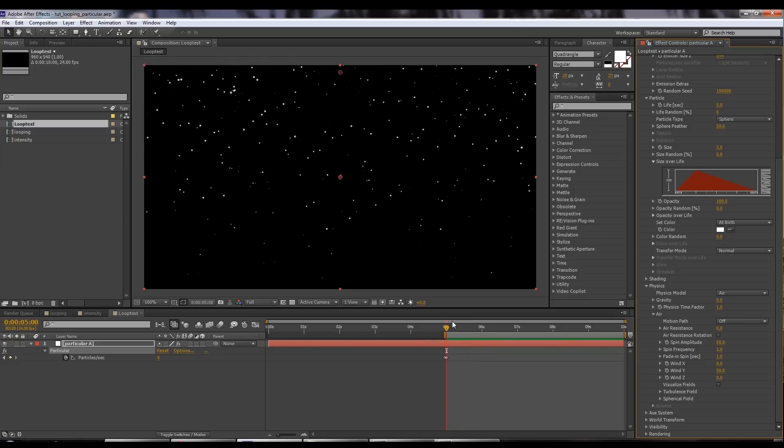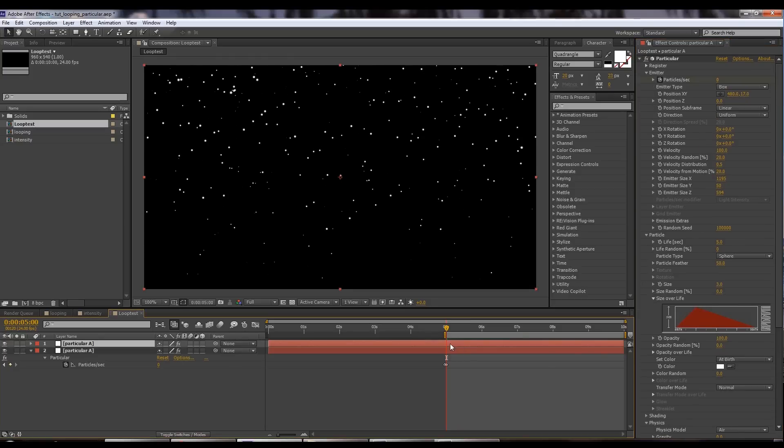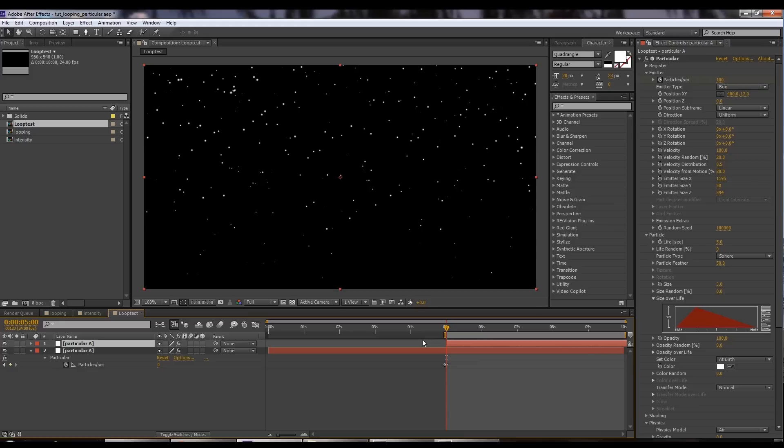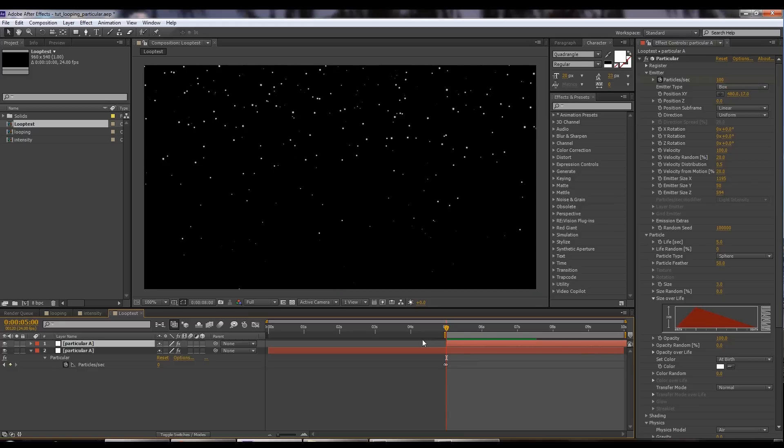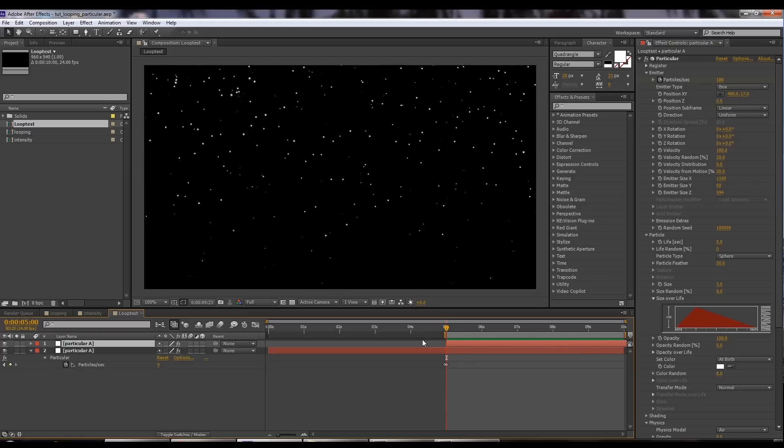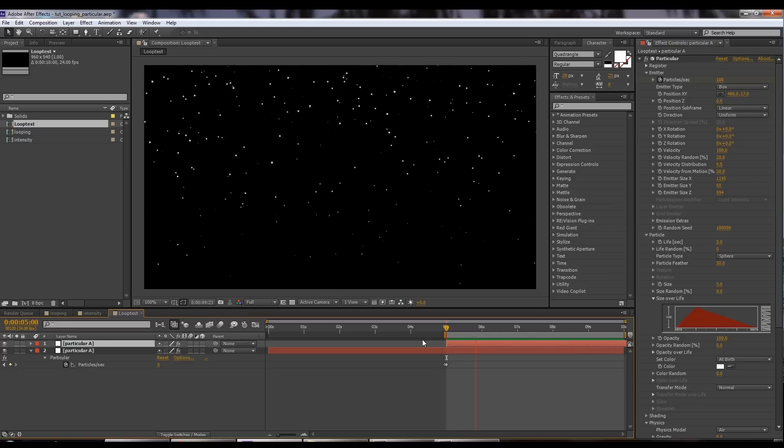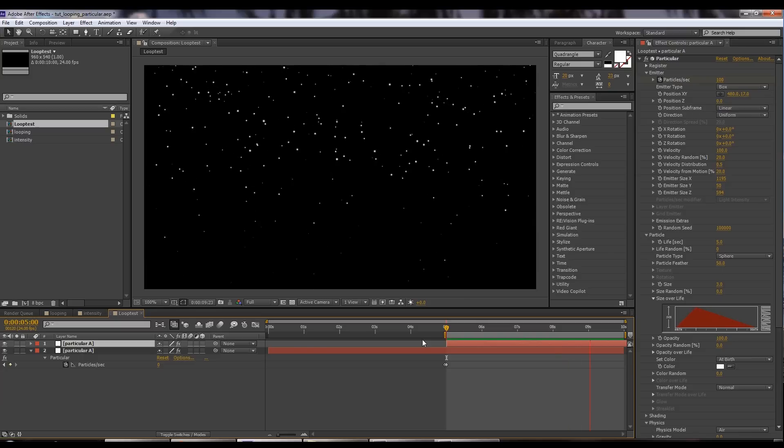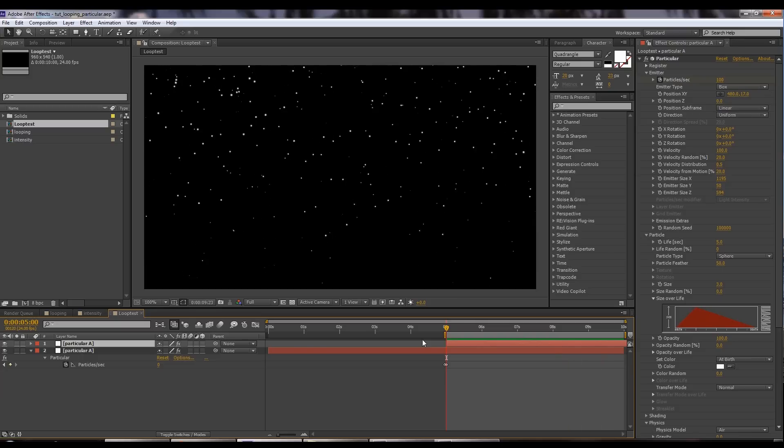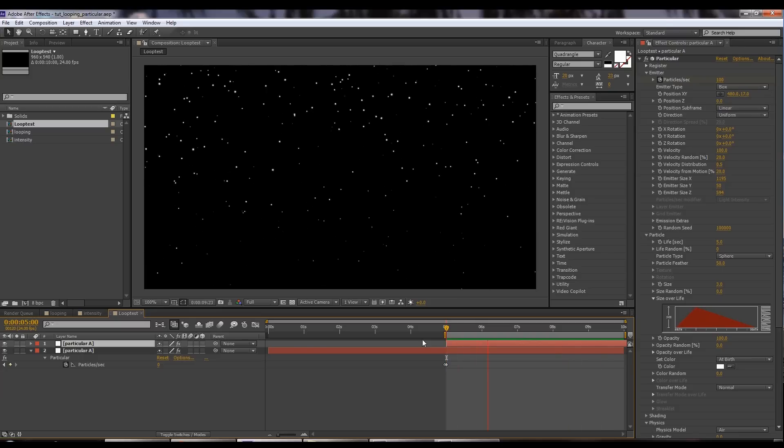All I have to do is go back to five seconds and then Control D and then to move this over so the beginning starts at five seconds, I just hit open bracket on my keyboard and it pops over. Now if I preview this, I've got seamlessly looping snow falling down.